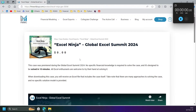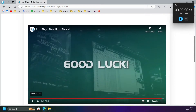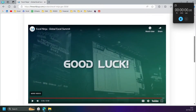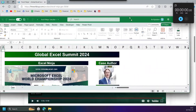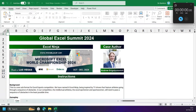I watched the live stream on the Global Excel Summit — Unreal and Dim gave very detailed comments, so I think I know a lot about what's going on here. Should I open the file first and then start the timer? Okay, let's start.